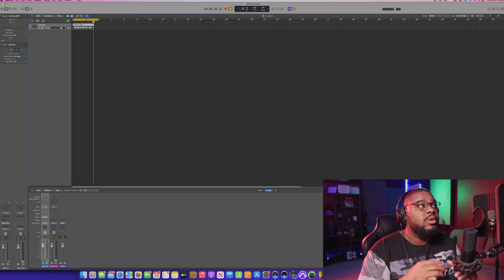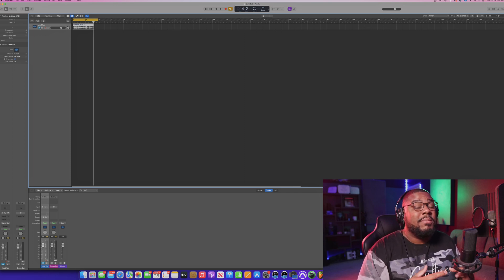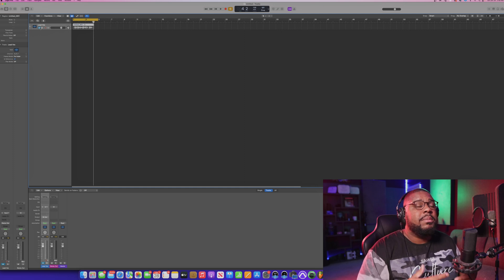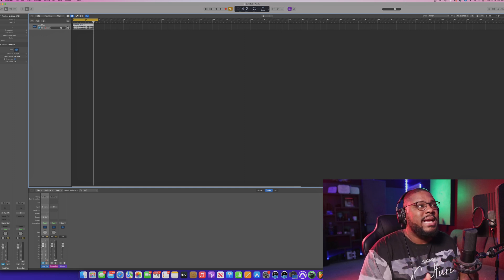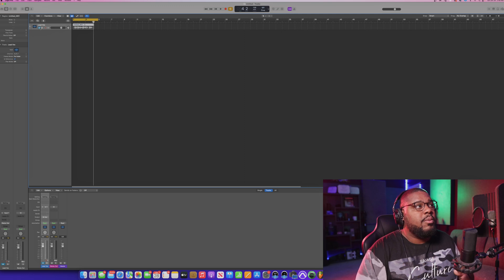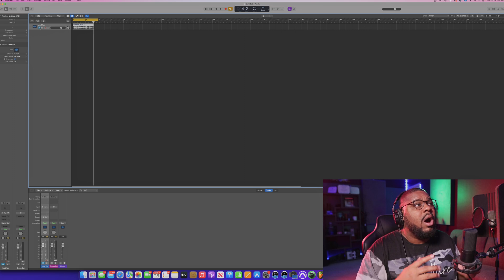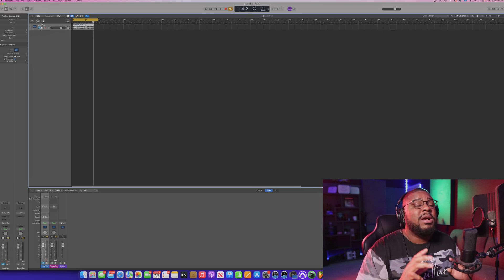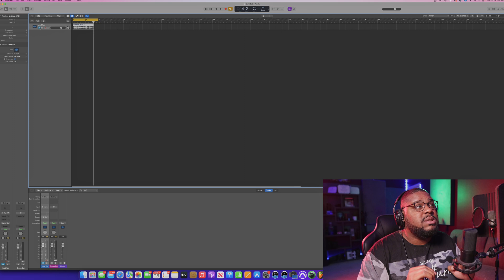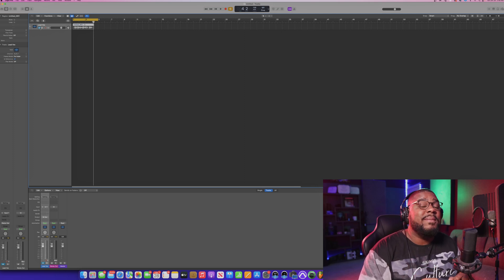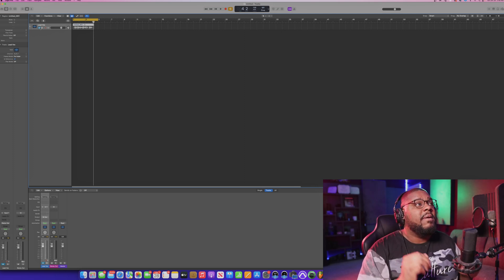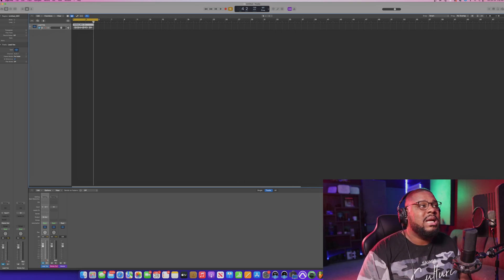That's pretty much all you need to do to go ahead and set up your microphone to start recording in Logic. In the next video, I'm going to be showing you how to utilize some of the software instruments — importing them, creating music, the free pianos, guitars, bass guitars, all the free sounds, drag and dropping samples. For you beginners inside of Logic, that's how you go ahead and set up your microphone inside of the software.